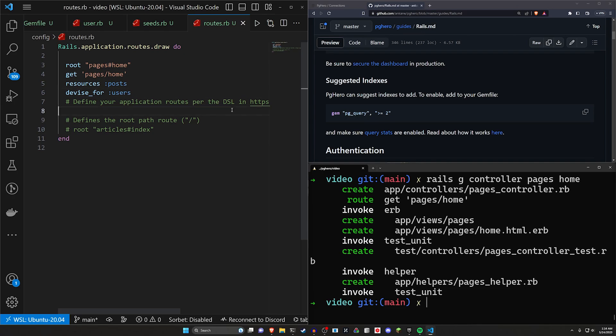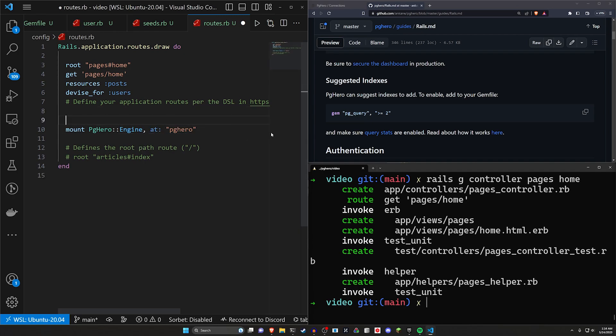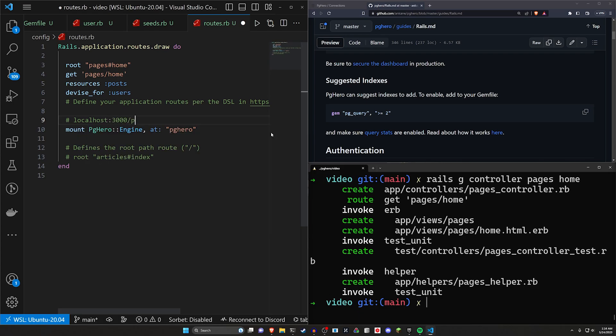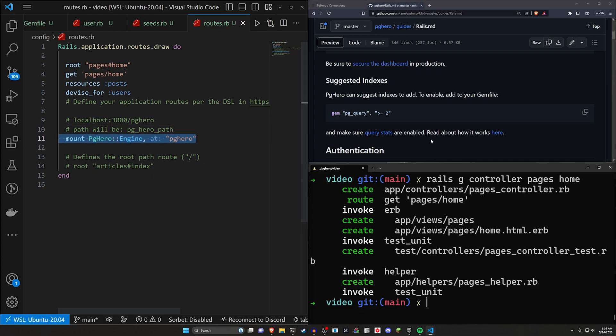What we can do is we actually have two options. The first is we can just mount PGHero. So we're mounting the whole engine at PGHero. So this will work for localhost port 3000 slash PGHero. And the path will be something along the lines of PG underscore hero underscore path. So that's just something to make a note of.